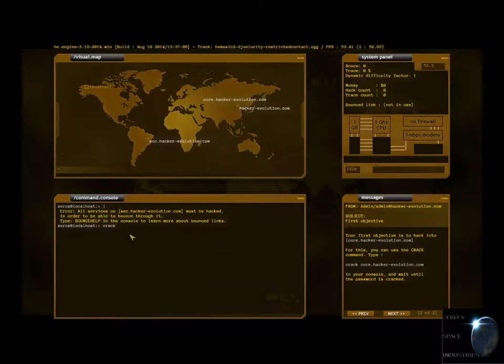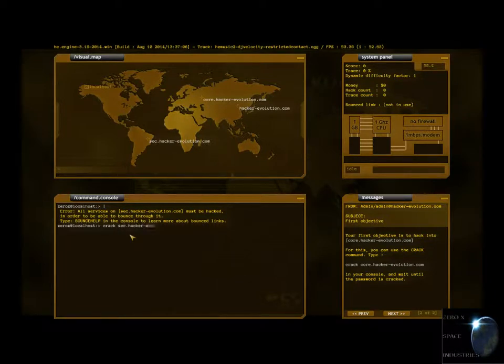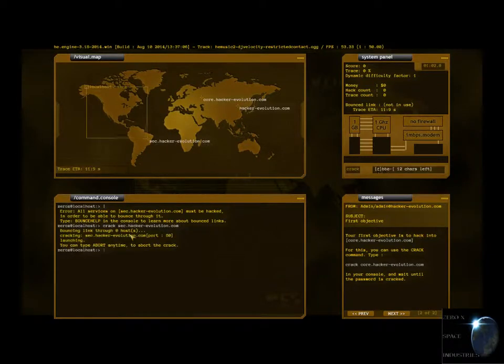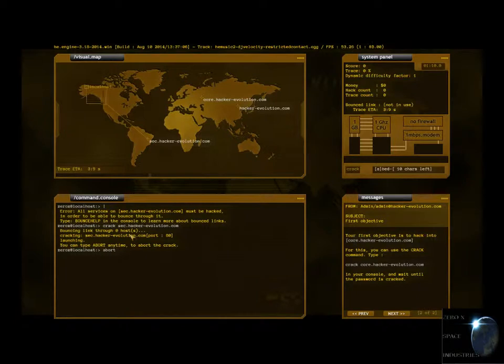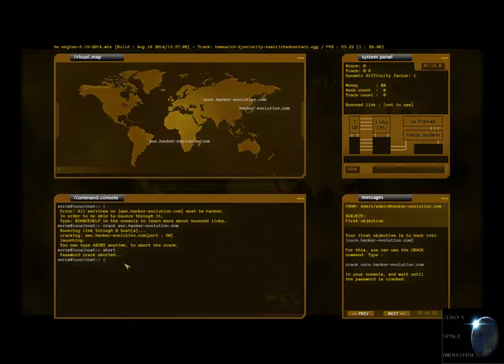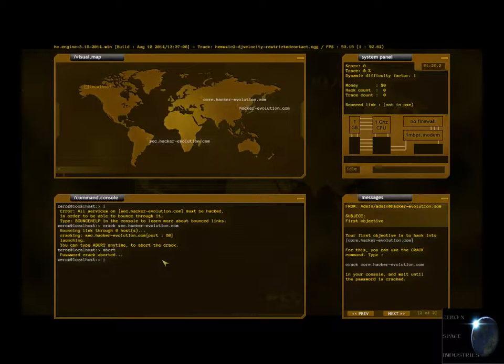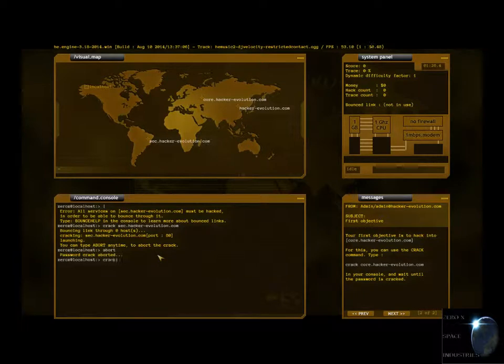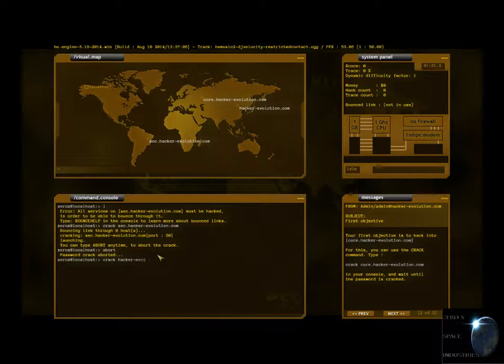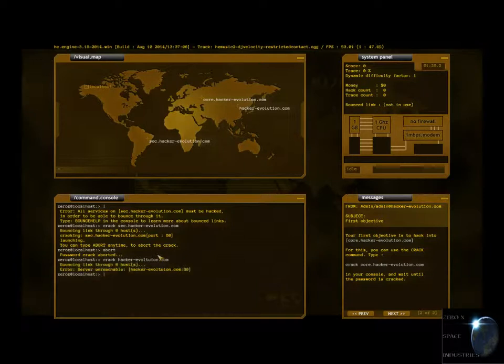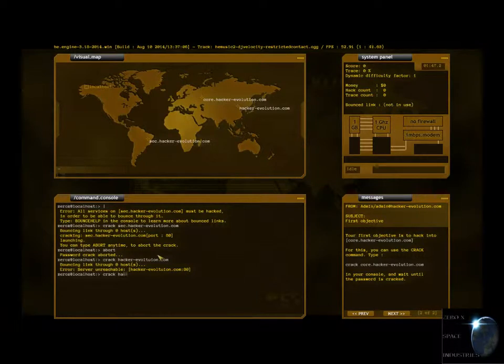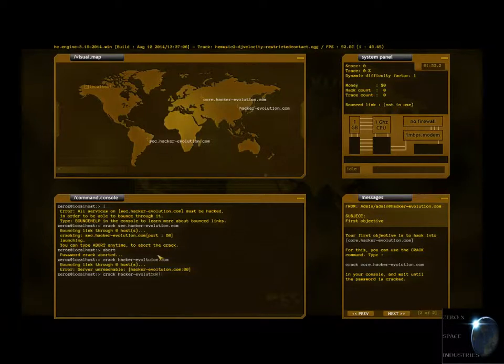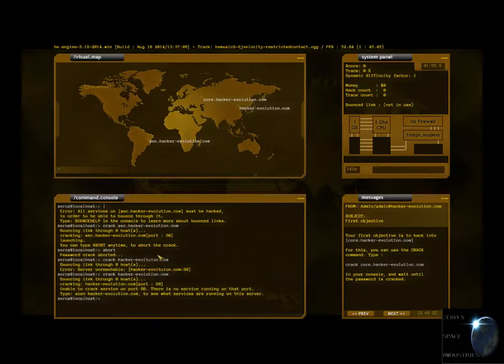Alright, let's try to see if we can get that one. Let's go crack sec.hacker-evolution dot com. Let's see if we can crack this one. Oh god, that's 11 characters. There's no way. Let's try something else. Let's try crack hacker-evolution dot com.